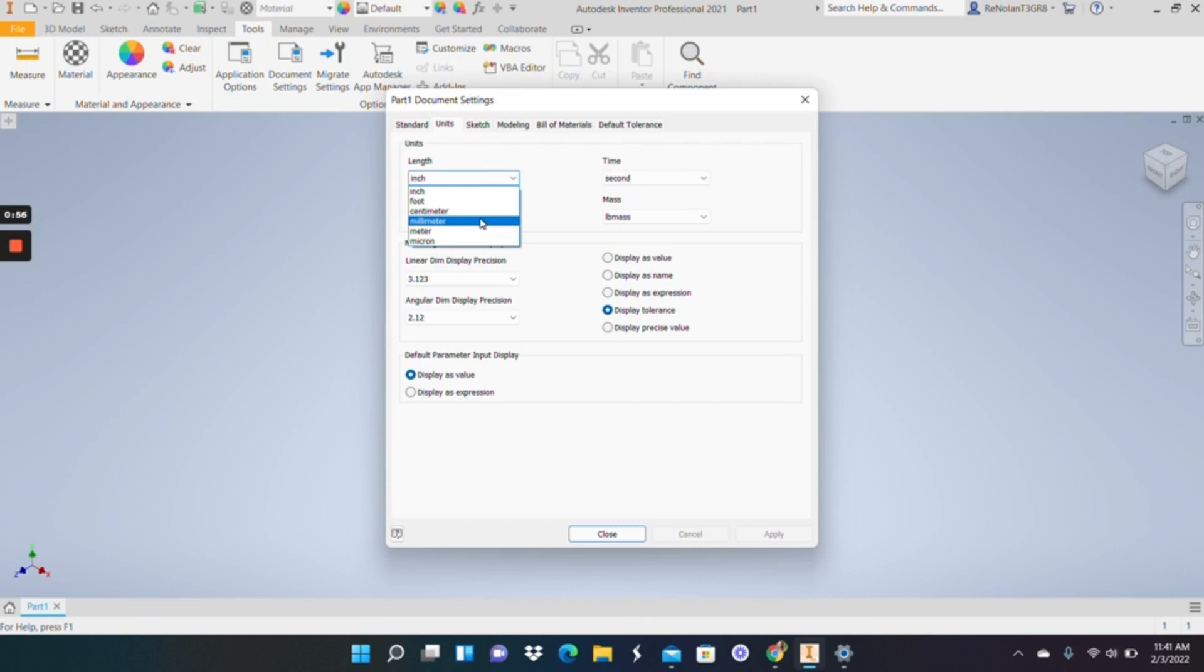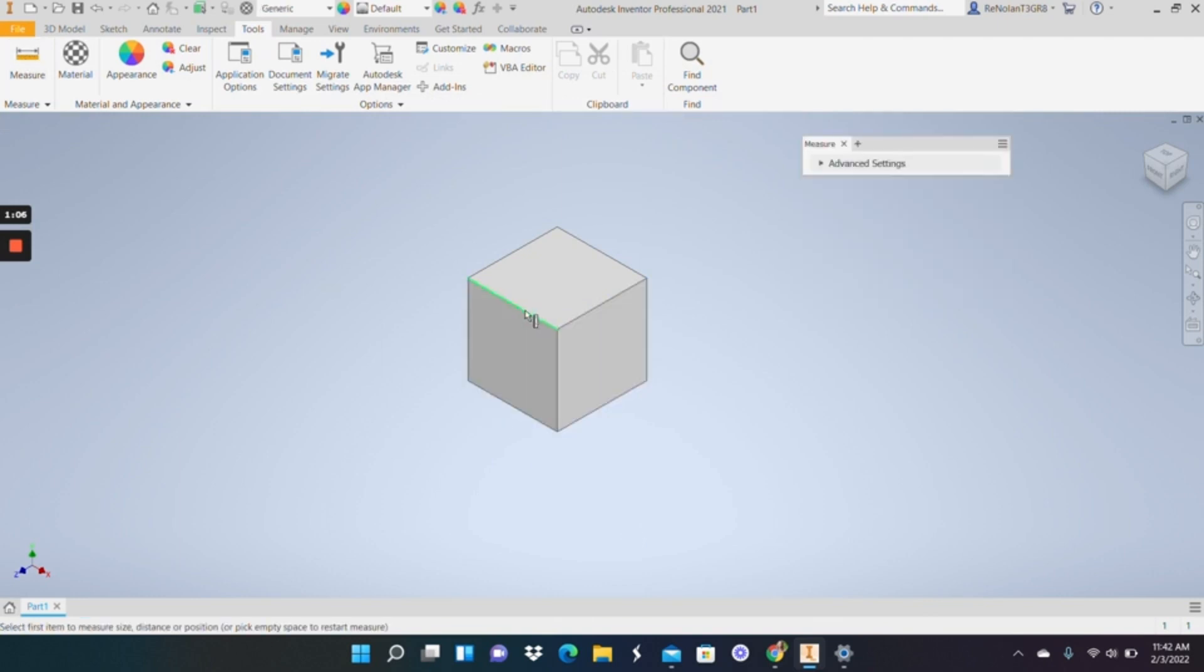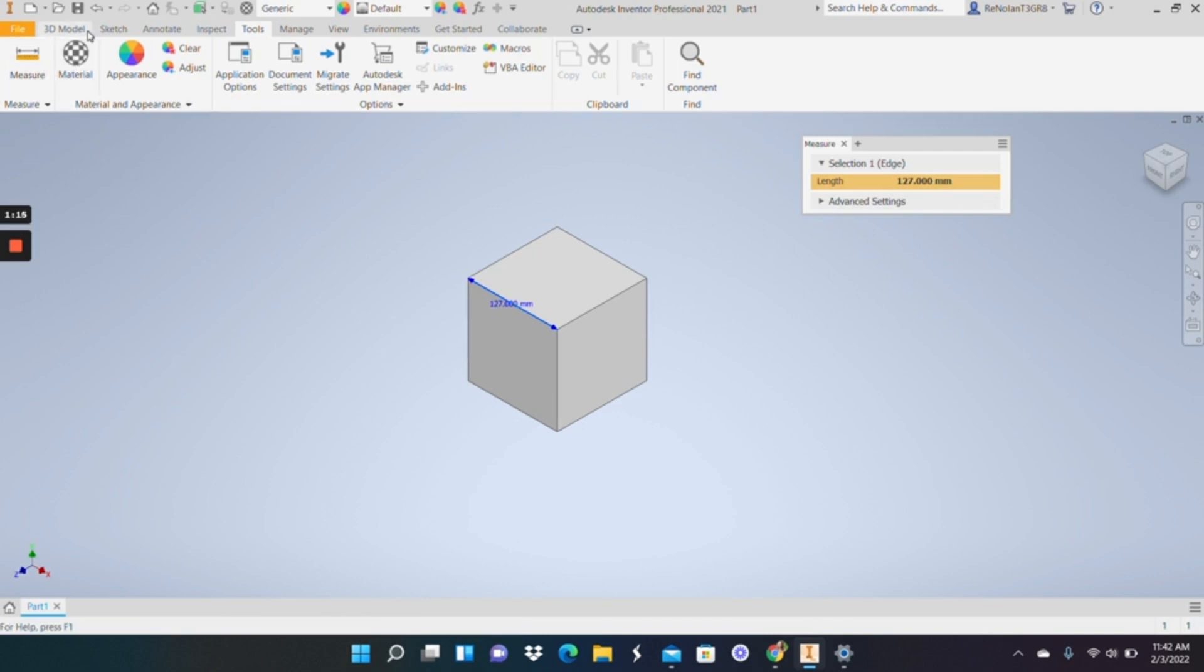But if we were to now change it to millimeters, apply that, and close it, right now our part is still in the size that we designated when we were in inches, but we've now changed the measurements and our future values to be in millimeters.